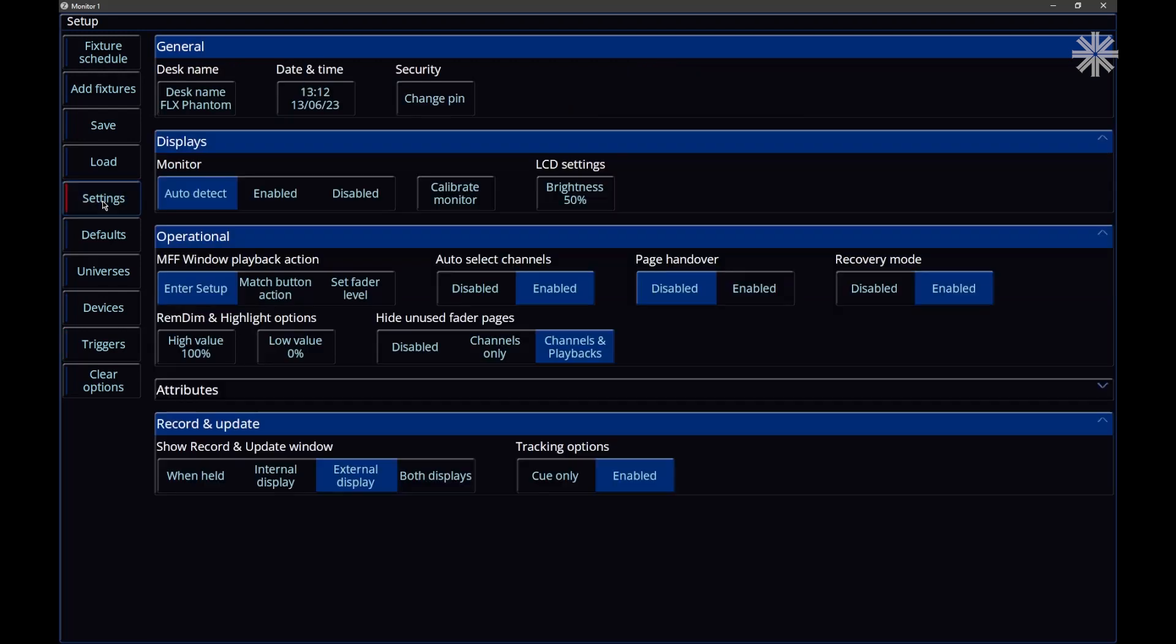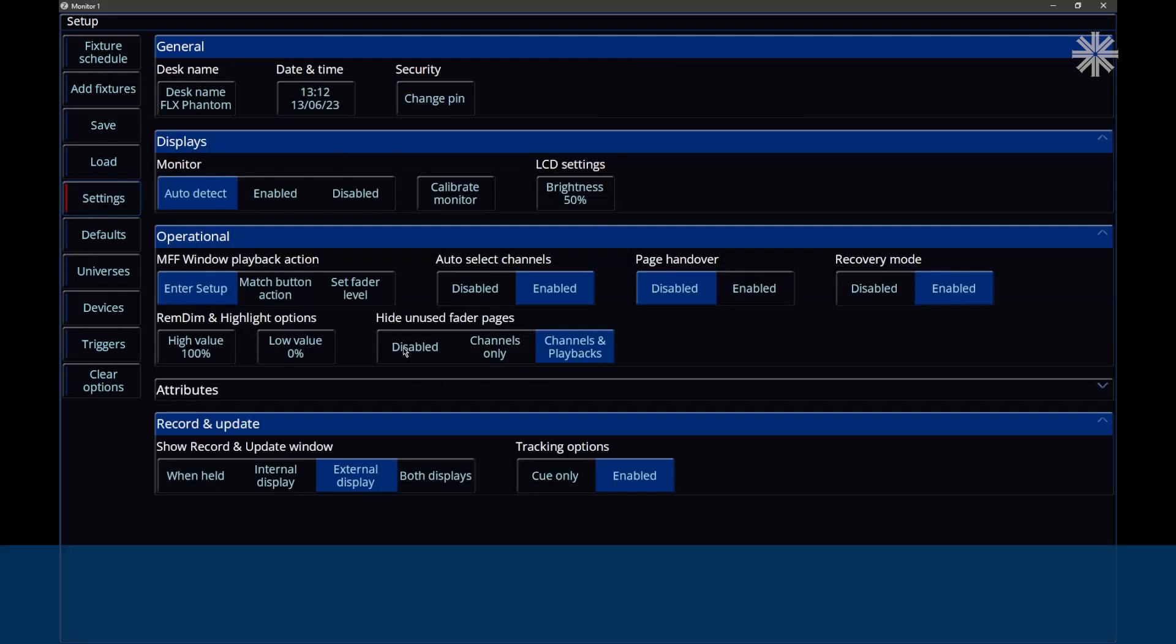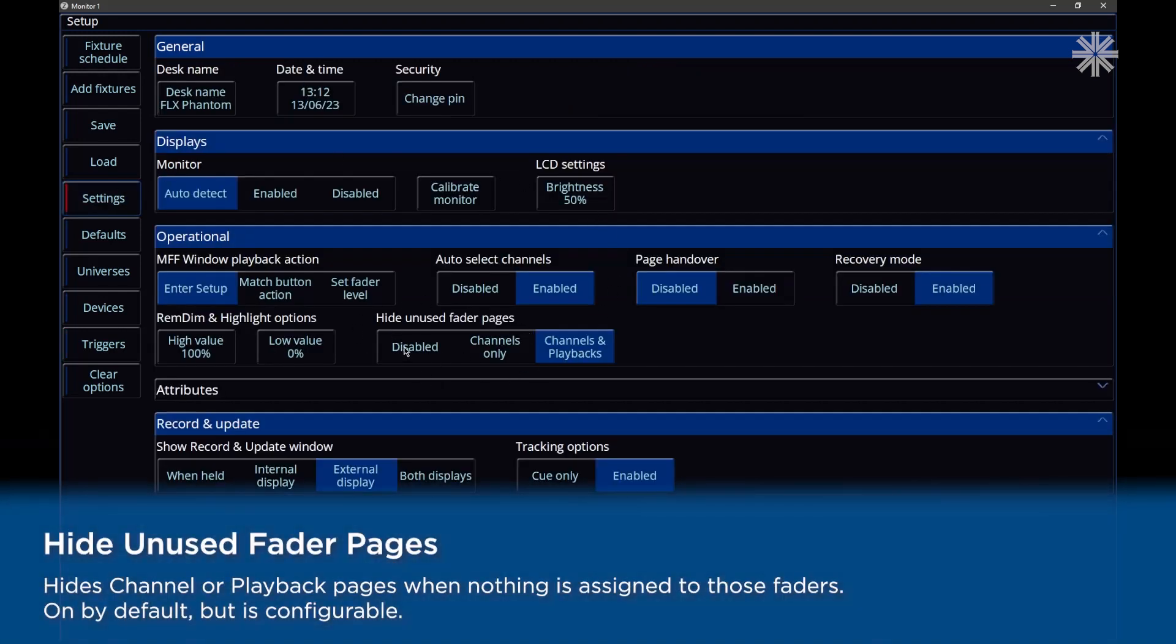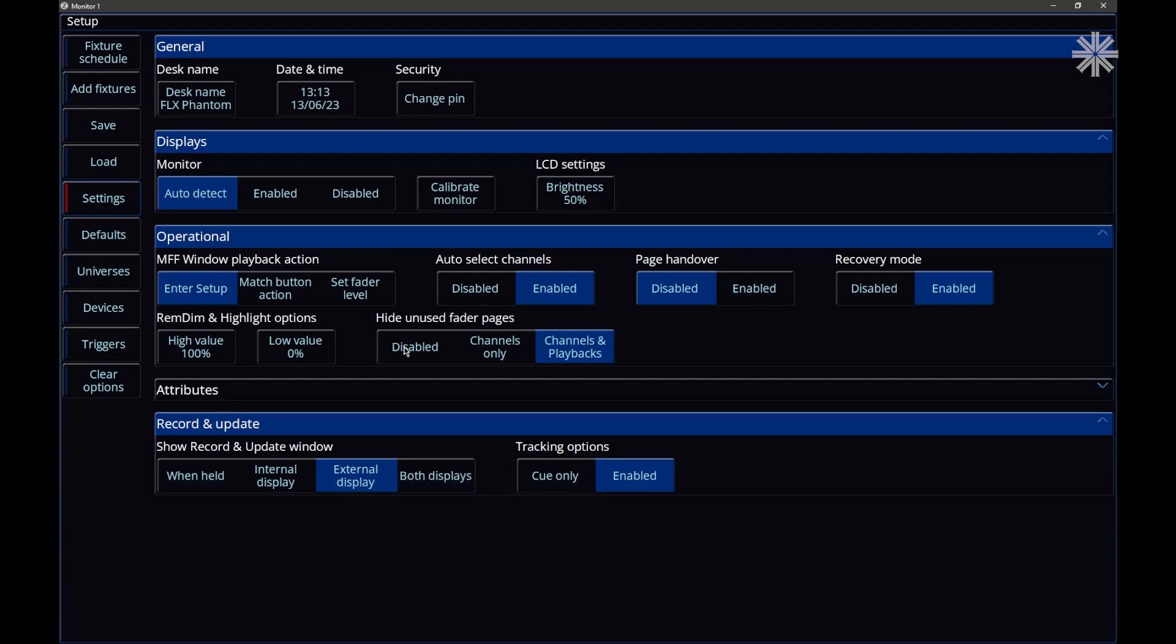If we go to settings, another new feature that we have is hide unused fader pages. So now, by default, if you've got pages that don't have any fixtures patched on them, or you've got playback pages with no playbacks on them, you won't be able to get to those pages. You will only be able to access the pages with items on them. If you want to access all pages, you can come in here and disable it. Or in fact, you can just have it so that only your channel faders, the empty pages, are being hidden.